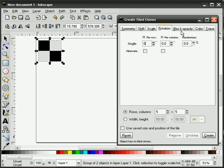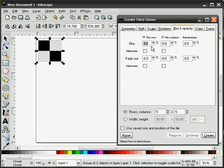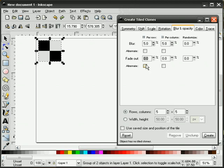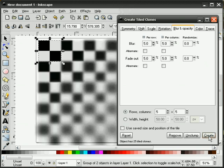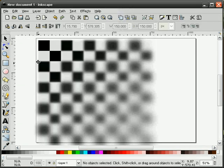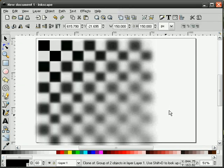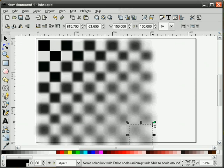Finally, we'll do the Blur and Opacity tab. This is kind of a neat one. We'll set our Blur to 5 on each of the rows in the column, and our Fade to 5, and we'll hit Create. You can see that by the time the original gets down to the end, it's been almost completely faded away.